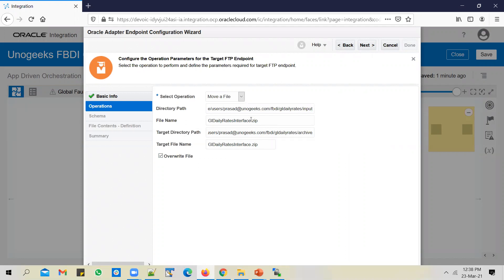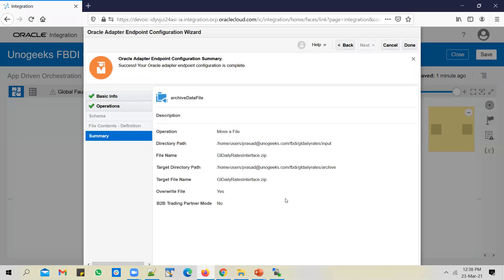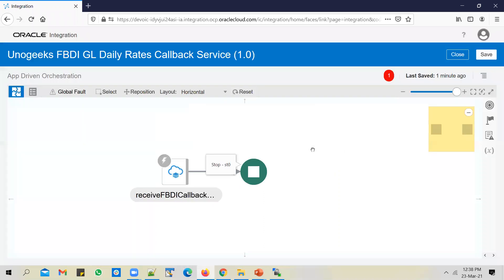We are using GLDailyRatesInterface.zip. You can store the directory path and file name in a lookup, but since this is a demo session, I'll hard code them. When the data source places the file, they usually append a timestamp or something to make the file name unique. So when moving the file from input to archive, we are not changing the file name. Click Next and Done.